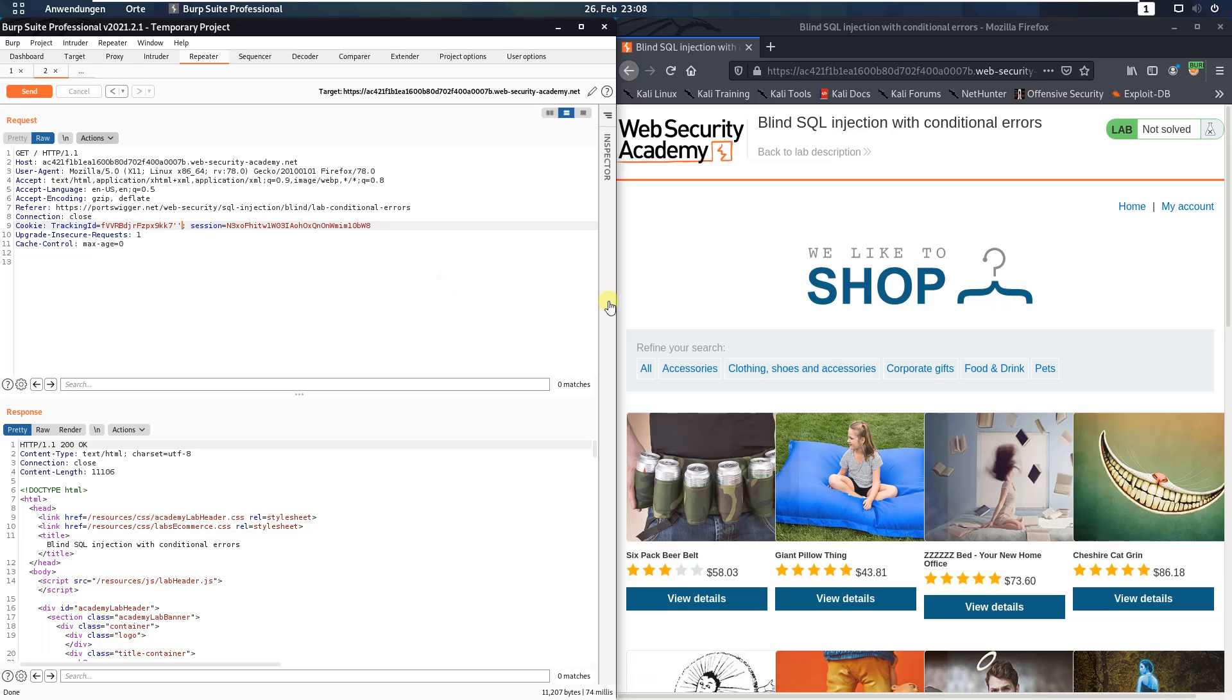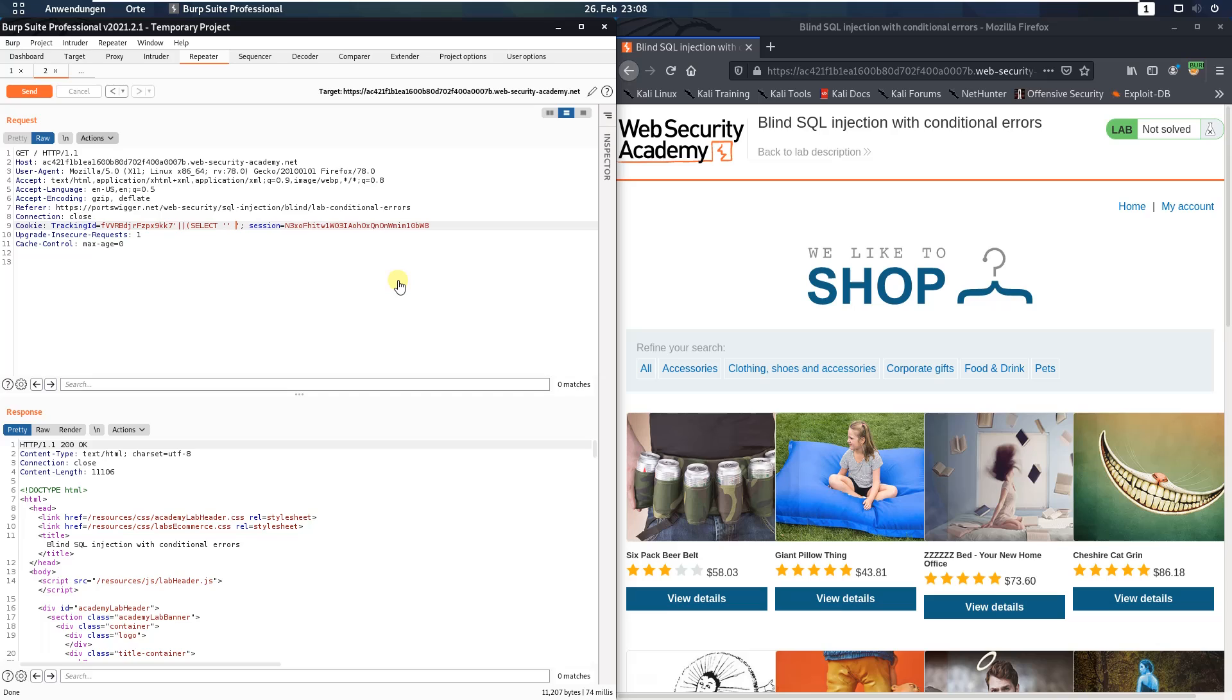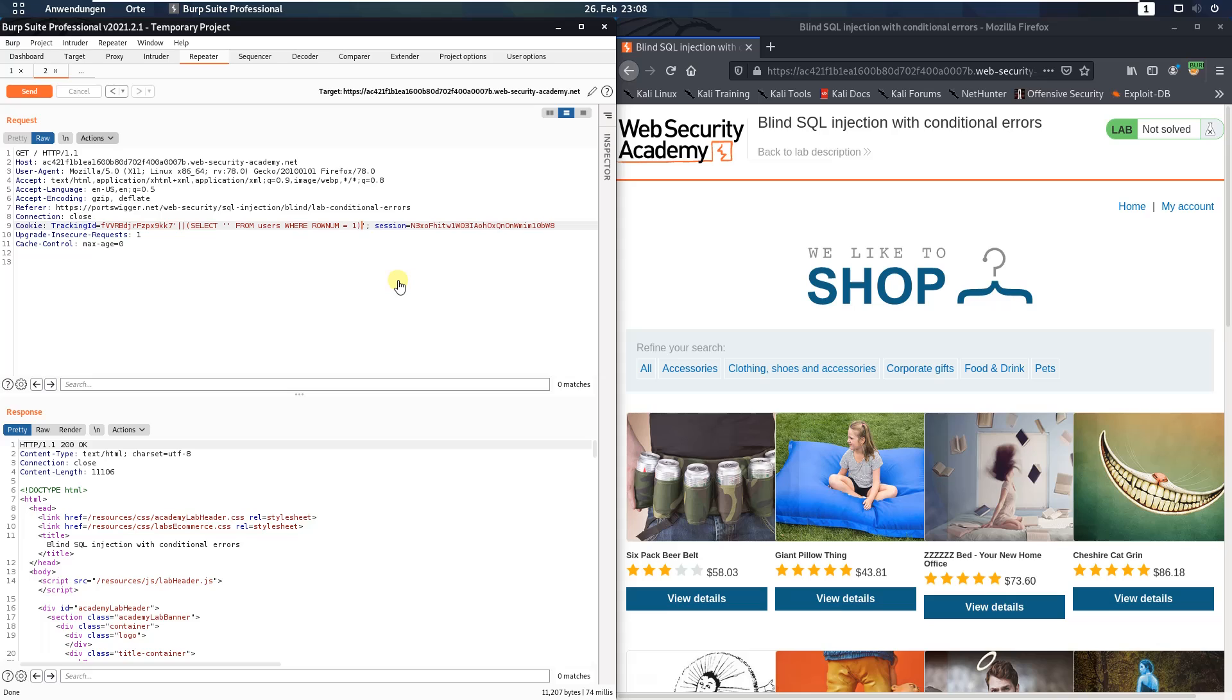Now I will skip some steps of the solution from the lab website. We will look for a table in the database named users. For that we add the following query: Select from users where RhoNum is equal 1. Send the request.